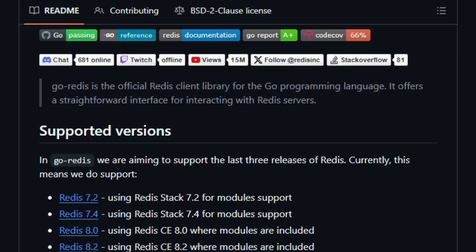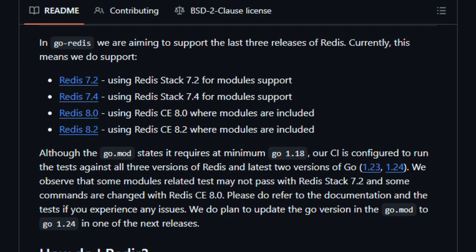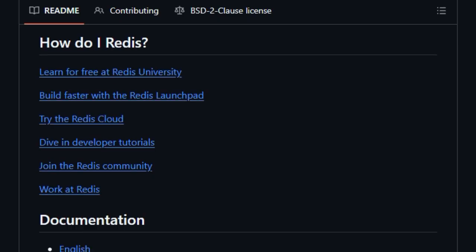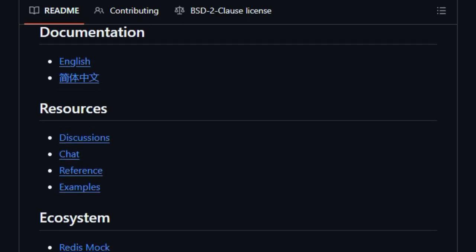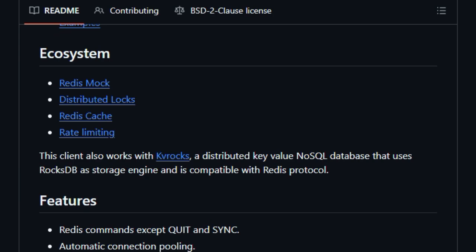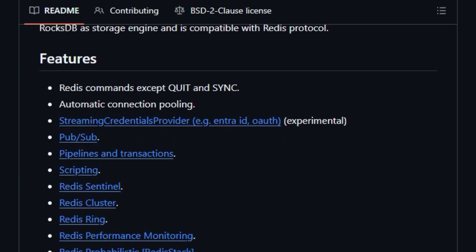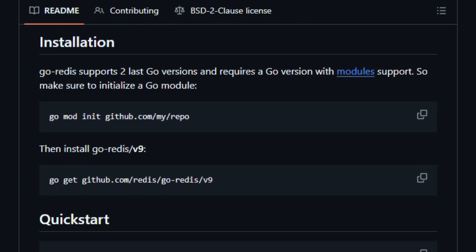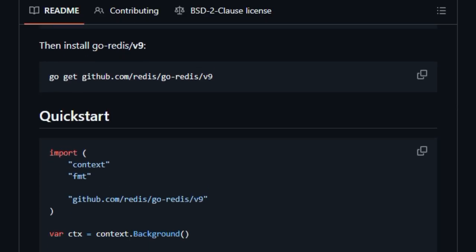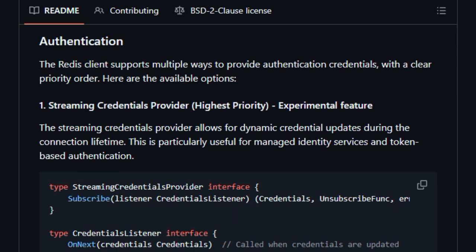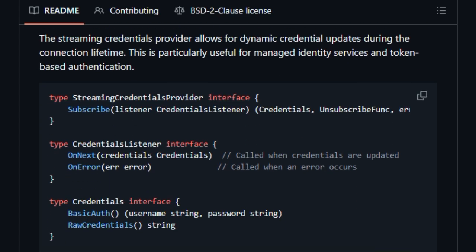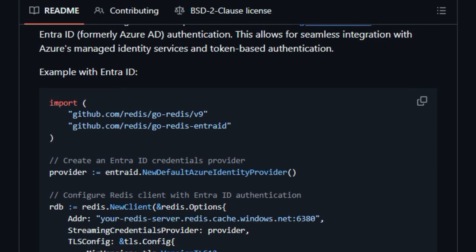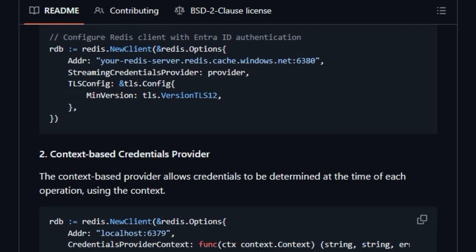What really sets Go Redis apart is its commitment to everyday developer needs, wrapped in a type-safe, easy-to-use API. It offers automatic connection pooling, so your application scales smoothly without you having to manage connections manually. It doesn't just work with standalone Redis, it also supports Redis cluster, Sentinel, ring topology, pub/sub messaging, transactions, pipelining, scripting, and even probabilistic data types. On top of that, Go Redis delivers open observability out of the box. With open telemetry instrumentation, you can trace operations, collect metrics, and monitor performance seamlessly, right from your Go code.